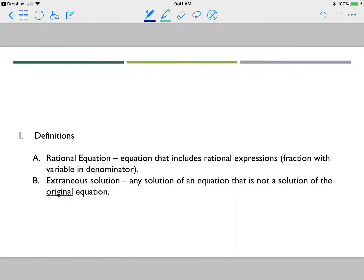Before we get going on examples, let's talk about a couple of definitions. A rational equation is just an equation that includes rational expressions — a fraction with a variable in the denominator.